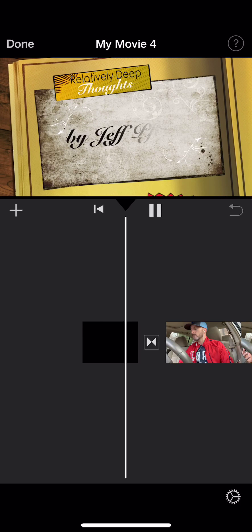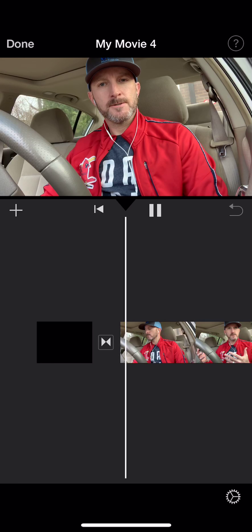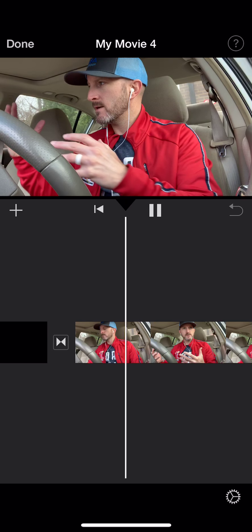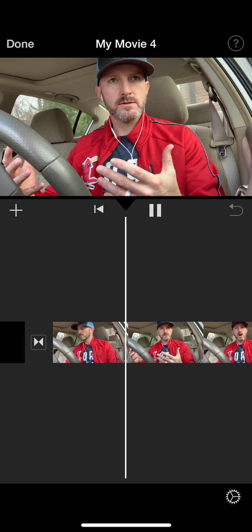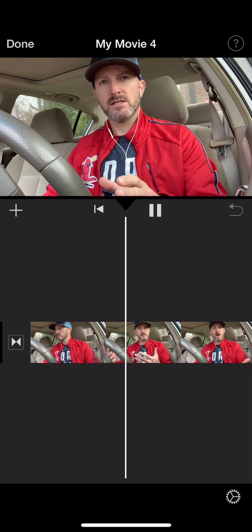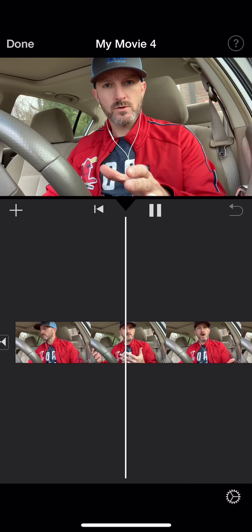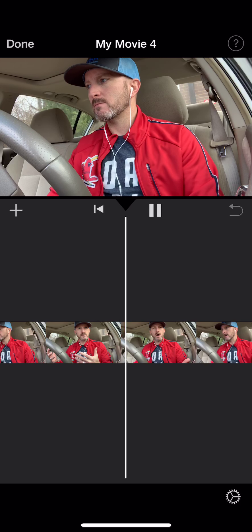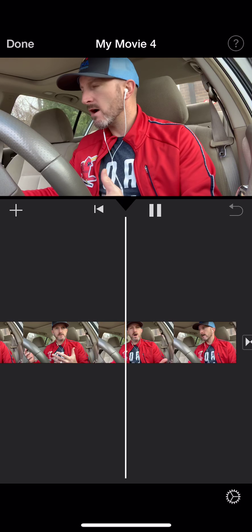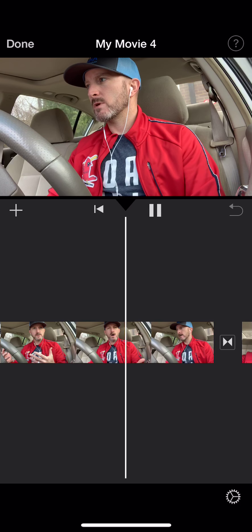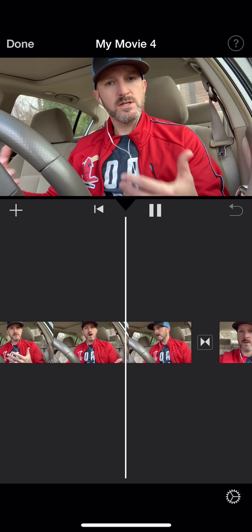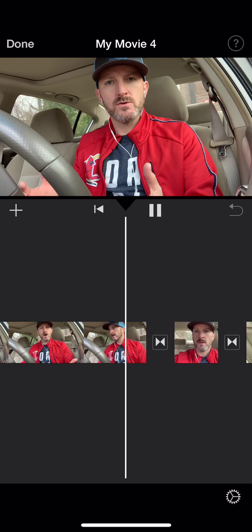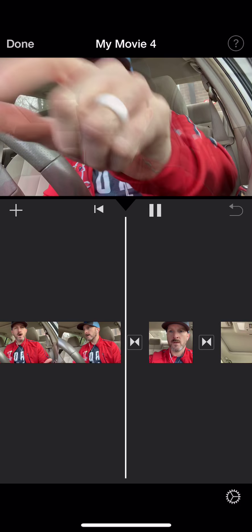Now you can watch how it flows from the transition — see how that works. Now I've got to listen to myself and make sure it sounds good. What I'm probably going to end up doing is editing the end piece where I go to turn off the camera. I'm talking over myself here because I've already done this edit before, but usually I'm sitting there listening carefully, making sure I don't screw up, and then fixing it.